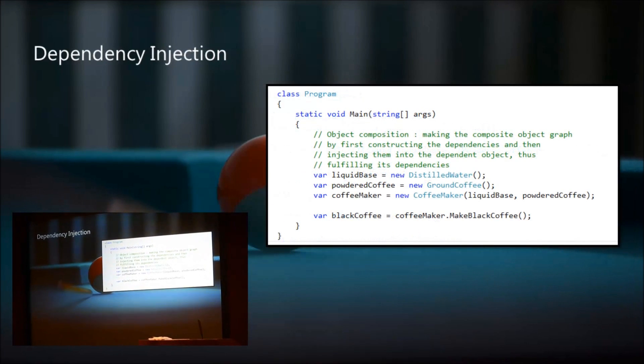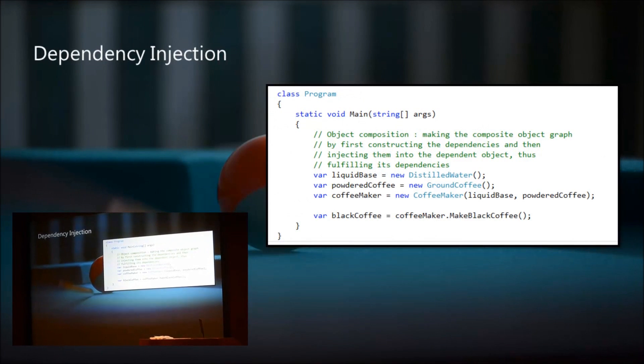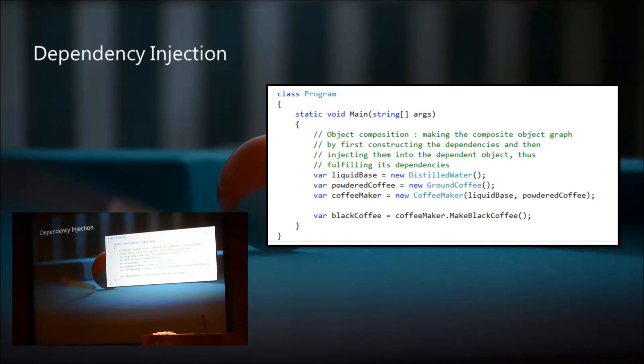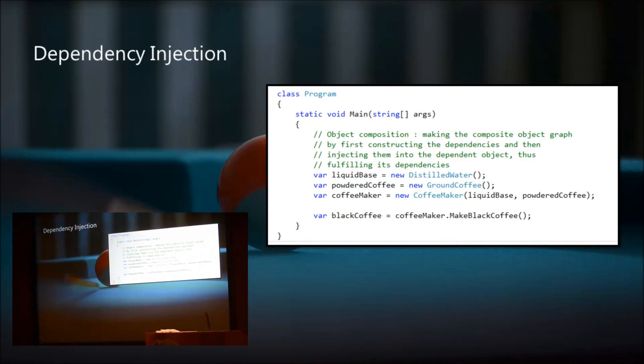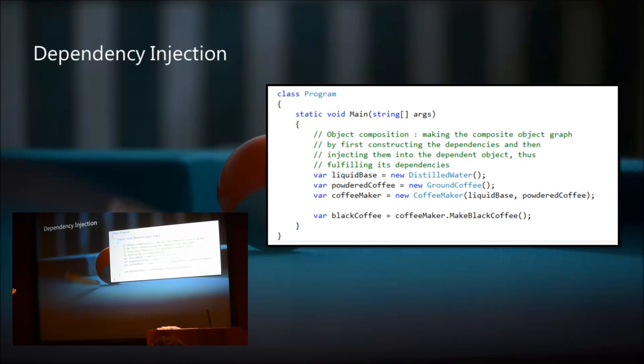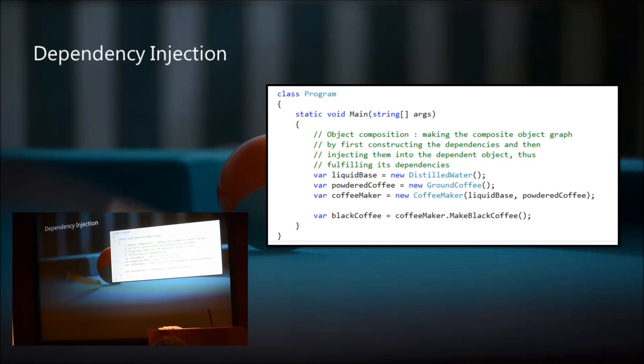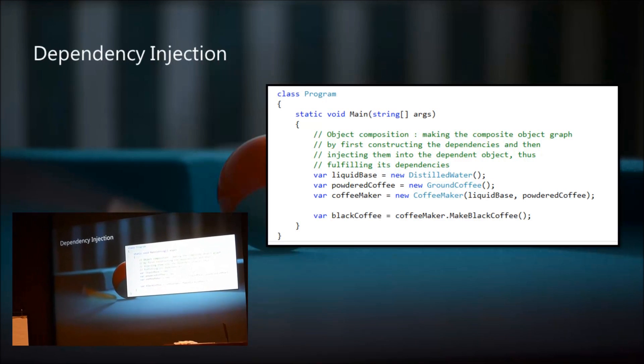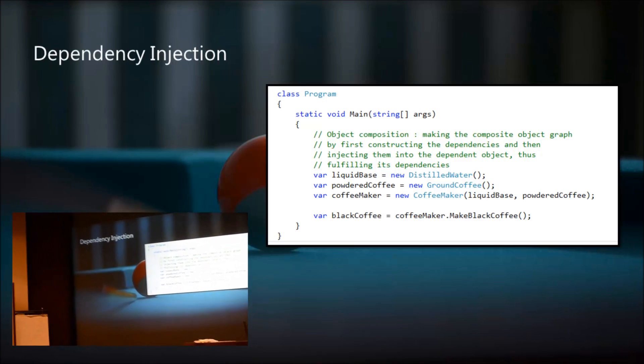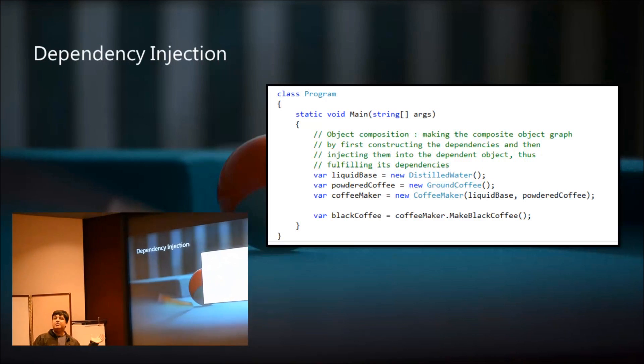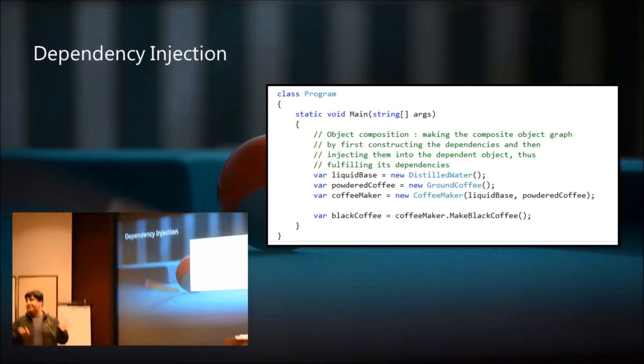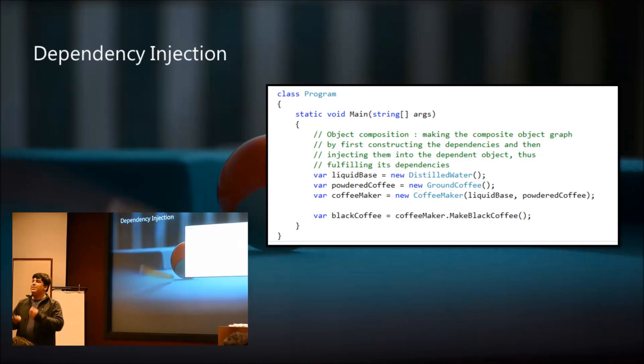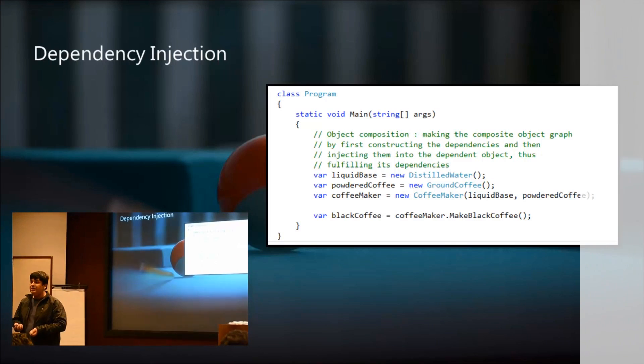And then, in the main method, or the client code, in the calling code that has to use the coffee maker, the client code would compose the object, the coffee maker object, by first creating the water object and the ground coffee object, and then pass the method to make it.